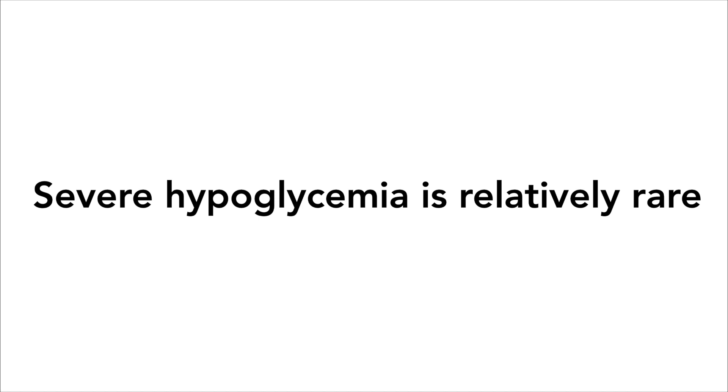Now we also need to consider what to do if a person has high blood sugar. Just like hypoglycemia, hyperglycemia is fairly simple to self-treat and can sometimes be easier to manage than low blood sugar.